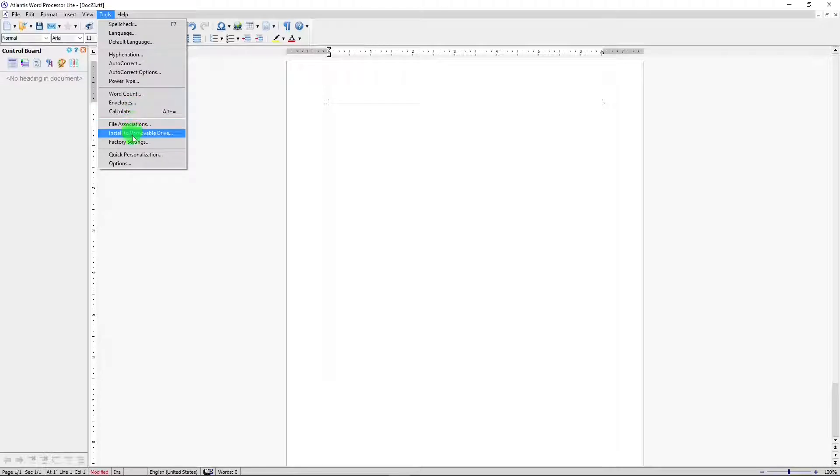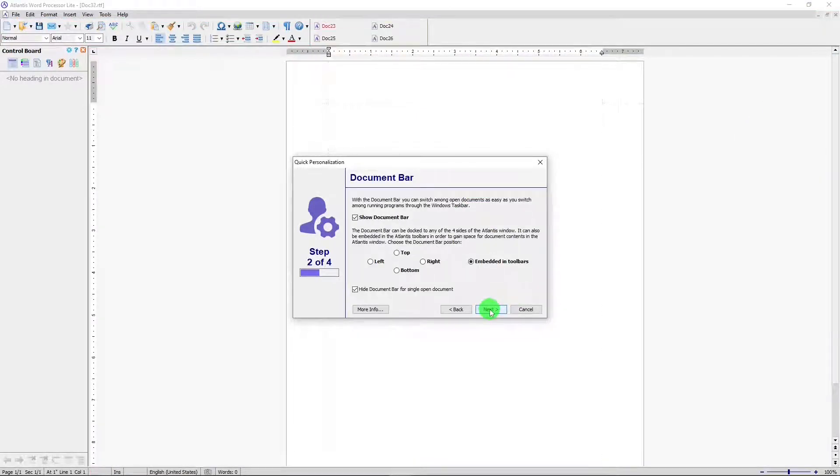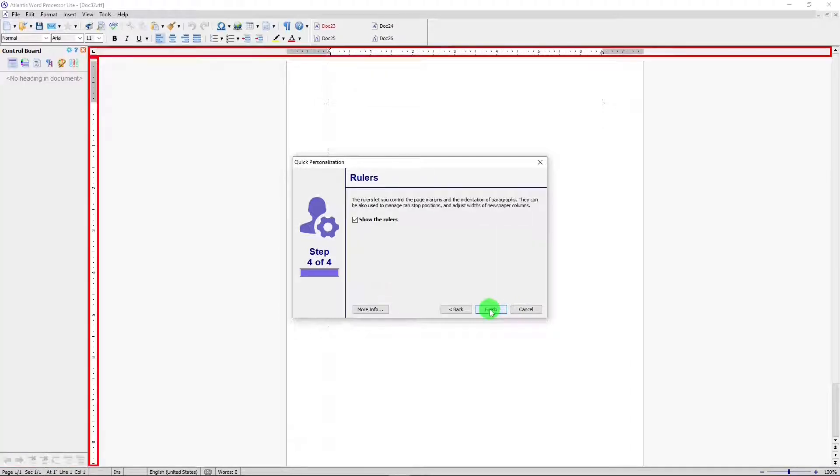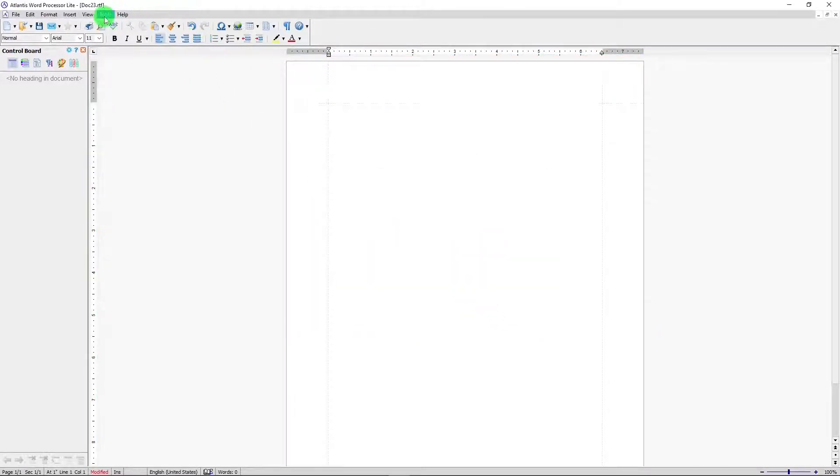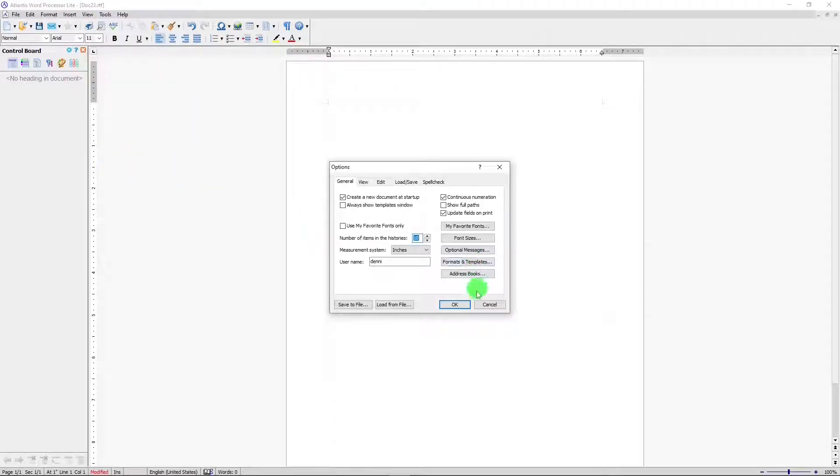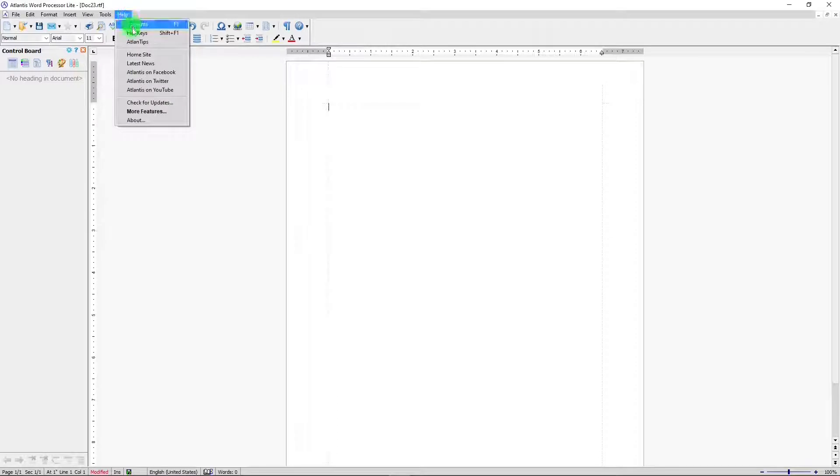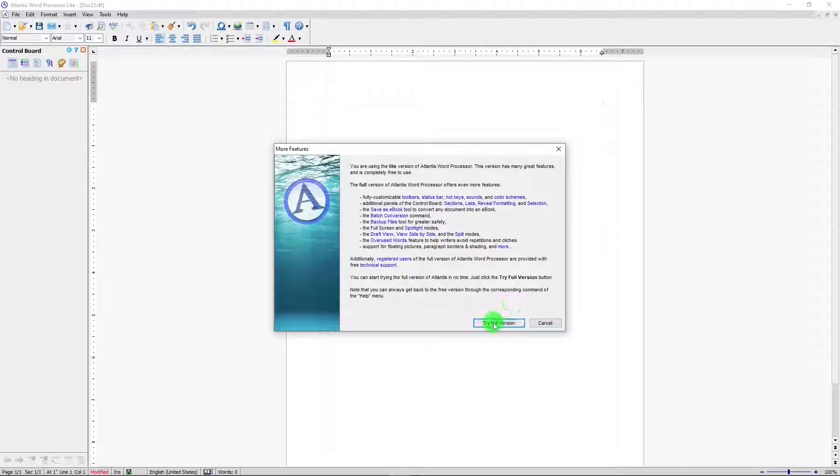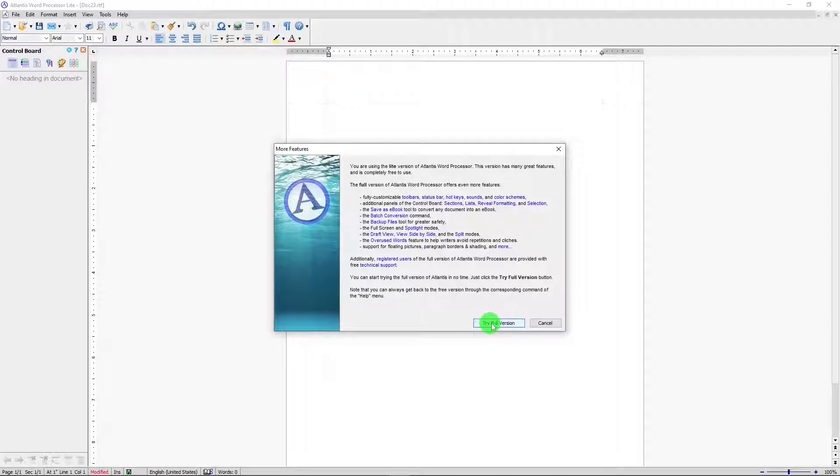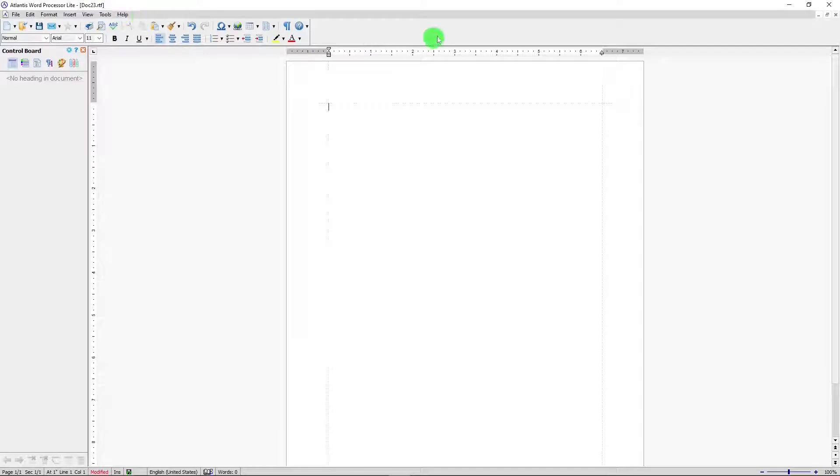Factory settings. Quick personalization. Can make changes for the layout on the screen. And options. Help. Now there is a premium version of Atlantis word processor. And in this, if you hit try full version, you'll get the trial version. So you can see how that works and all the different features that that has more than what the light version has. And then if you decide to pay for the premium version, you can do that. That's the menu.